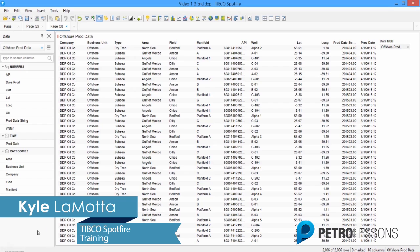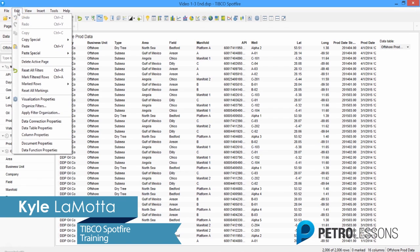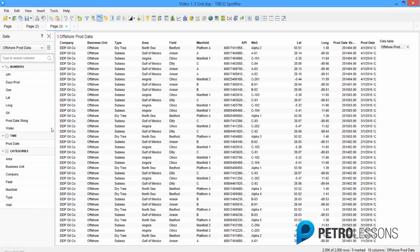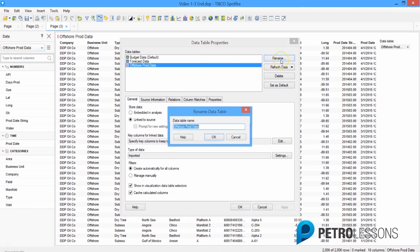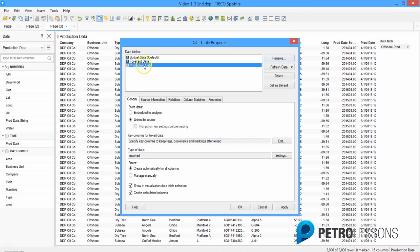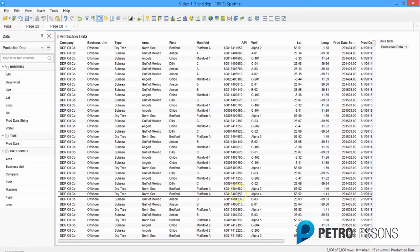We have these three data tables loaded independently. We can check that by clicking on the Edit menu and going down to Data Table Properties, where we see three tables: budget data, forecast data, and offshore prod data. I'm going to rename this table from offshore prod data to production data so we have consistent naming conventions across all three tables.